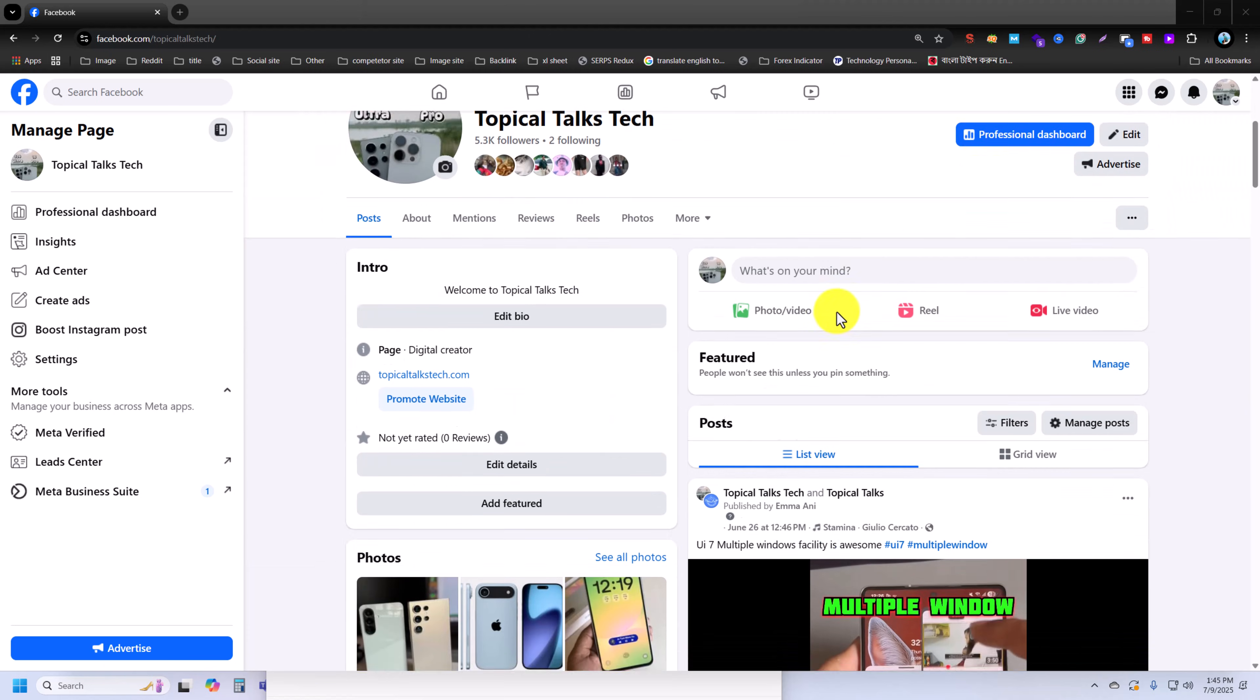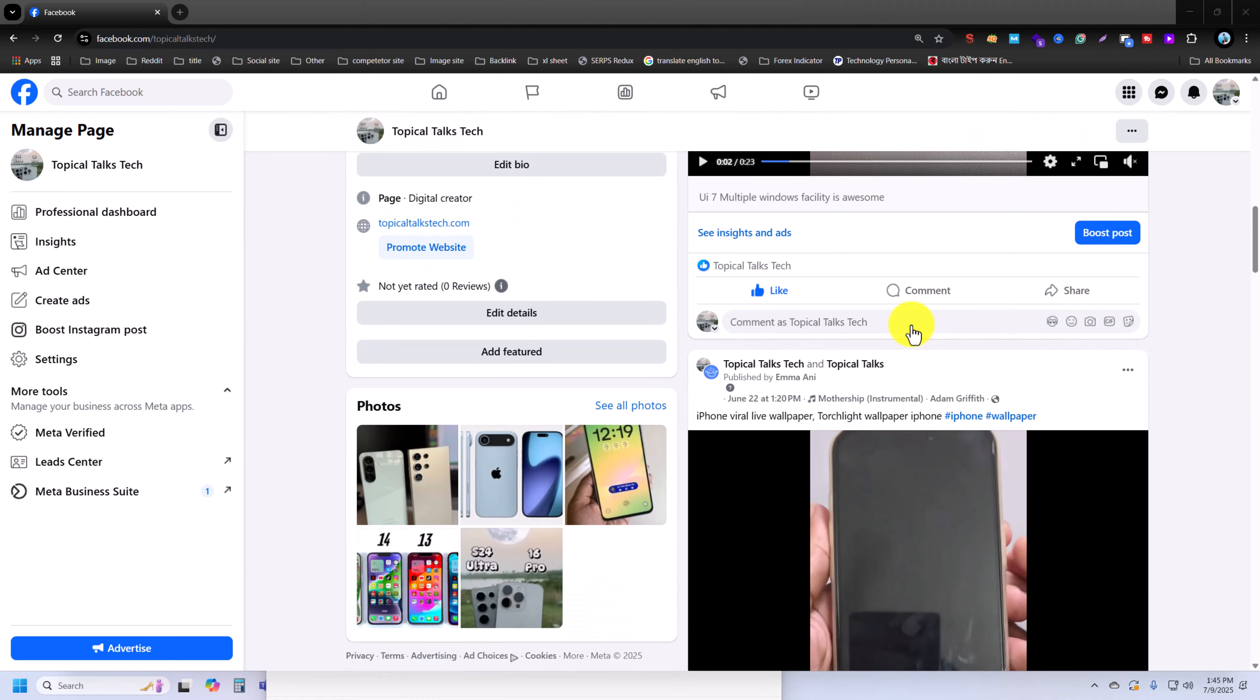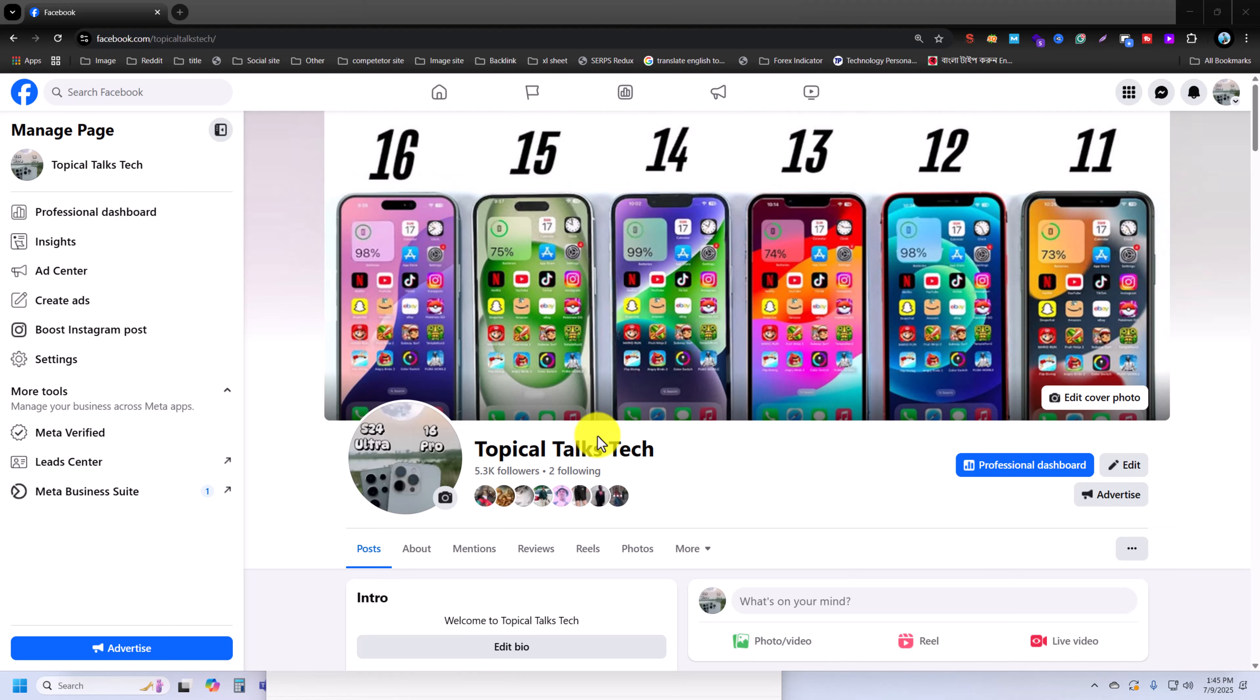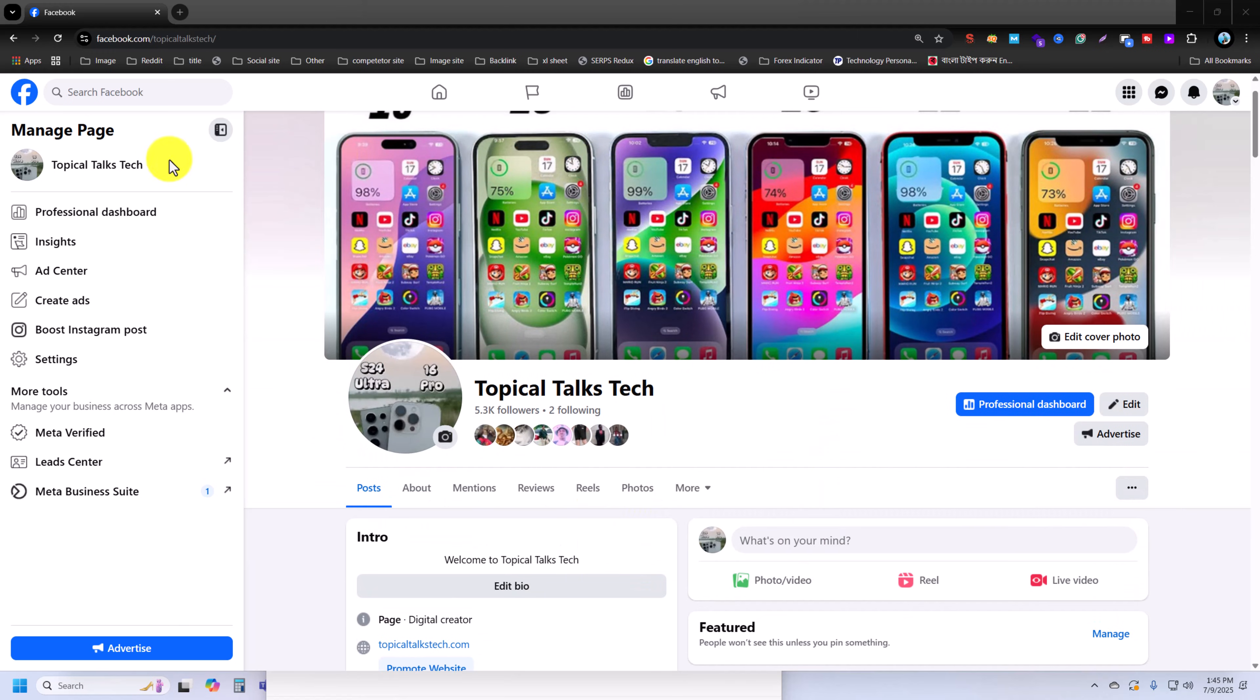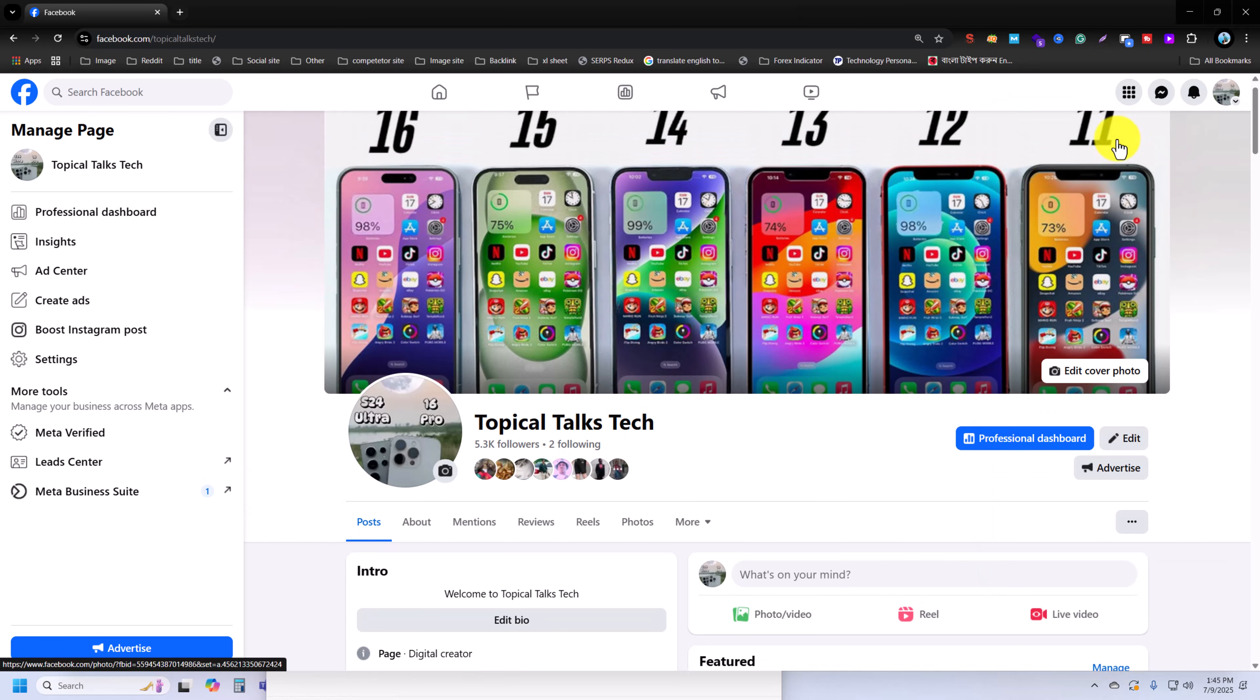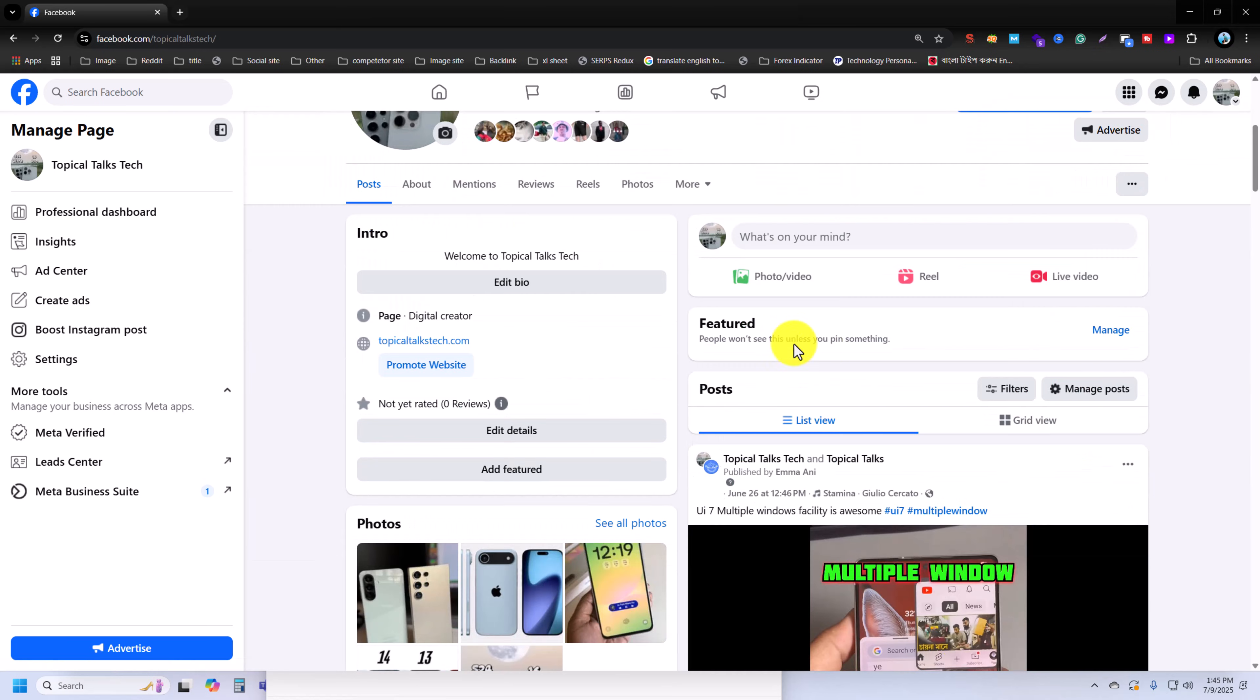So how to delete all your Facebook posts, videos, and reels at once from your Facebook page from your PC. Open your Facebook page and go to your Facebook page dashboard. This is the Facebook page dashboard.